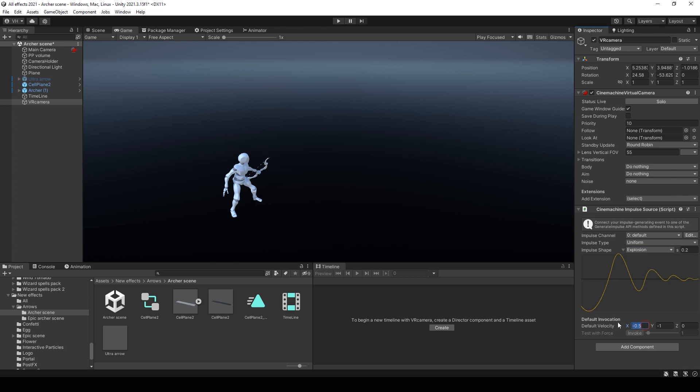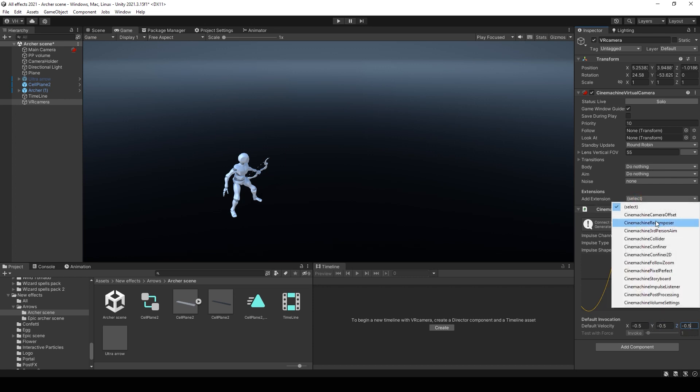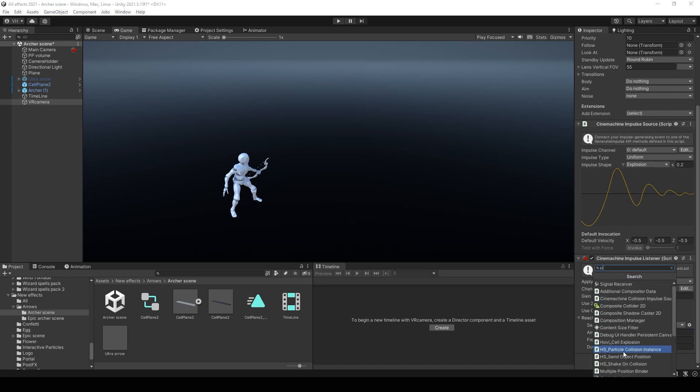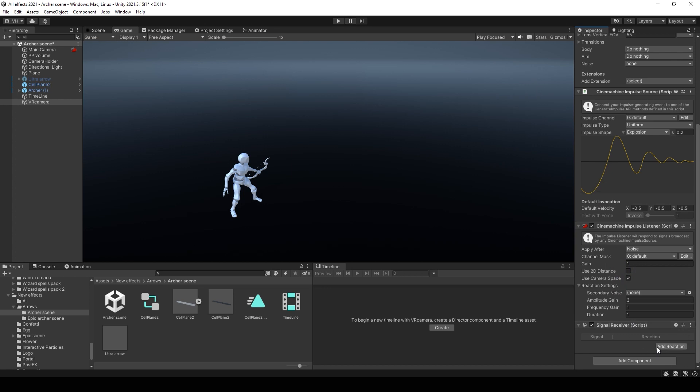Also if you want to make your shape three-dimensional then you need to change velocity for all three values. Then you need to add extension Cinemachine Impulse Listener. And after add signal receiver. Press add reaction.